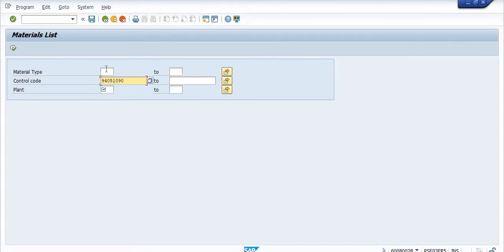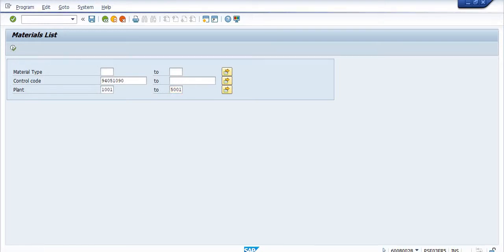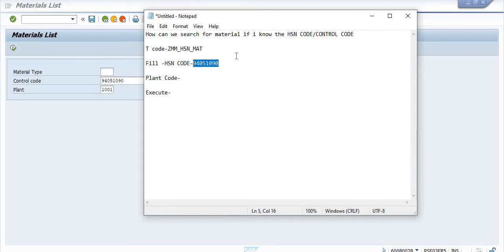I'm copying this control code — this is a mandatory field for this transaction code. I don't know the material type, but I am inserting the plant range from 1001 to 5001. Then I'm going to execute this transaction.